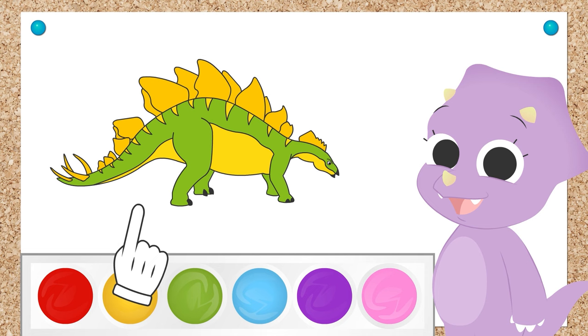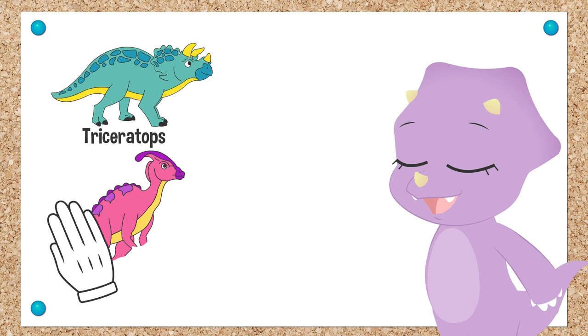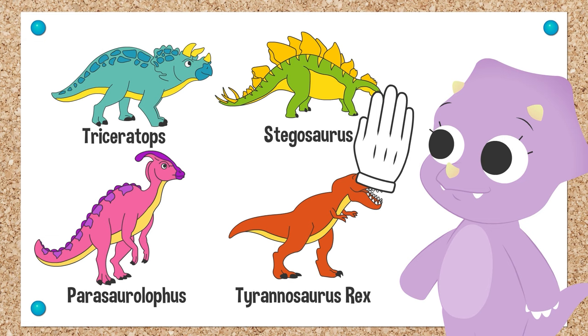Good job, Tricia! We've learned a lot about different dinosaurs today! Triceratops, Parasaurolophus, Tyrannosaurus Rex, and Stegosaurus! Congrats, Tricia!